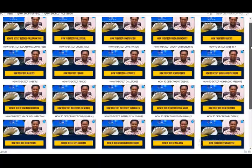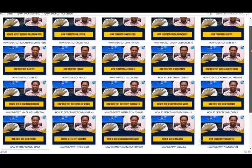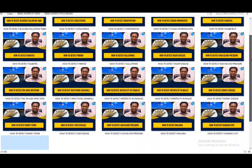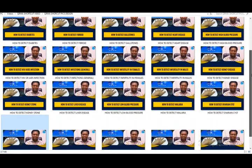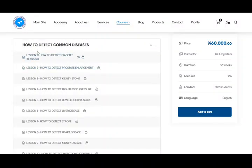I have just added this to my existing curriculum of the QRMA device online masterclass. So if you have not subscribed, you will need to subscribe. I've just added 25 new modules. We're talking about how to detect 25 common diseases with your QRMA device.